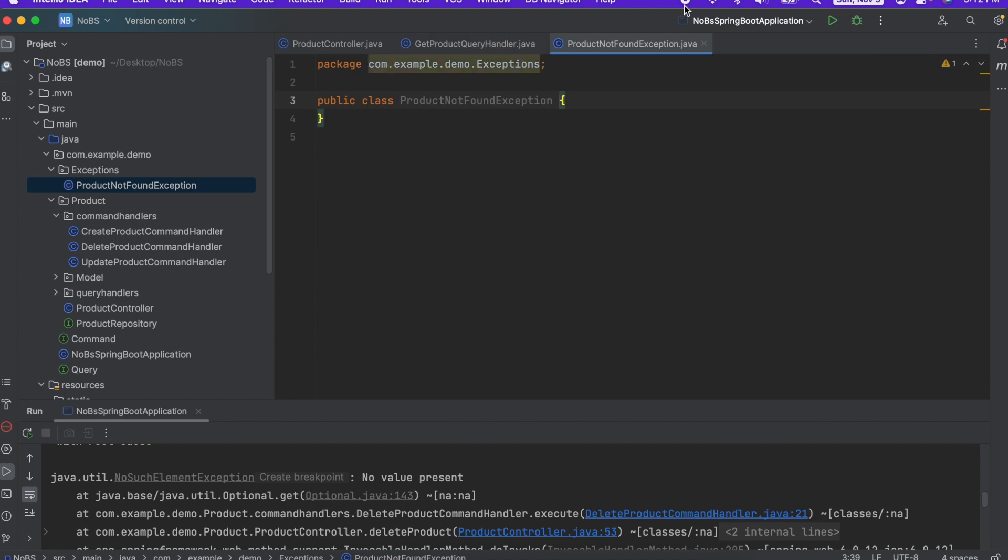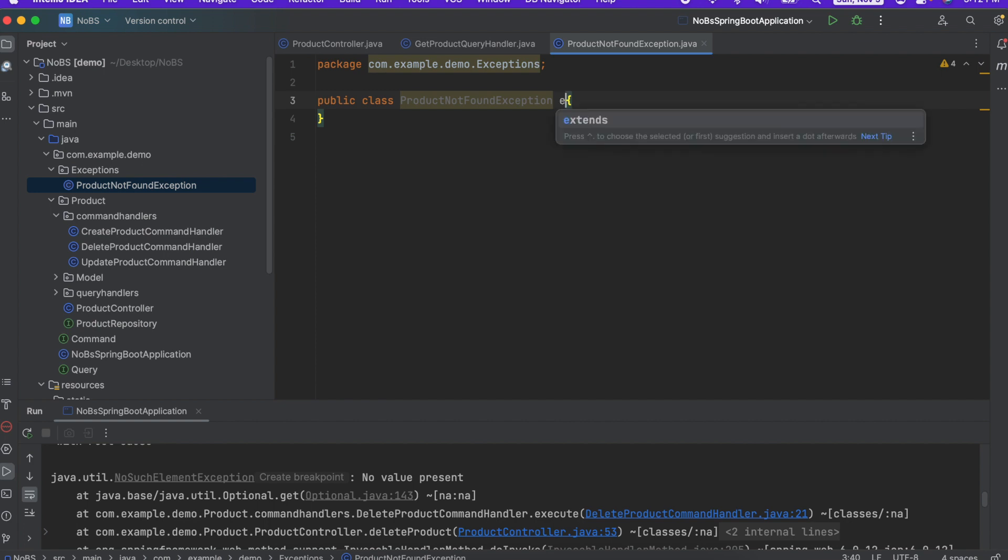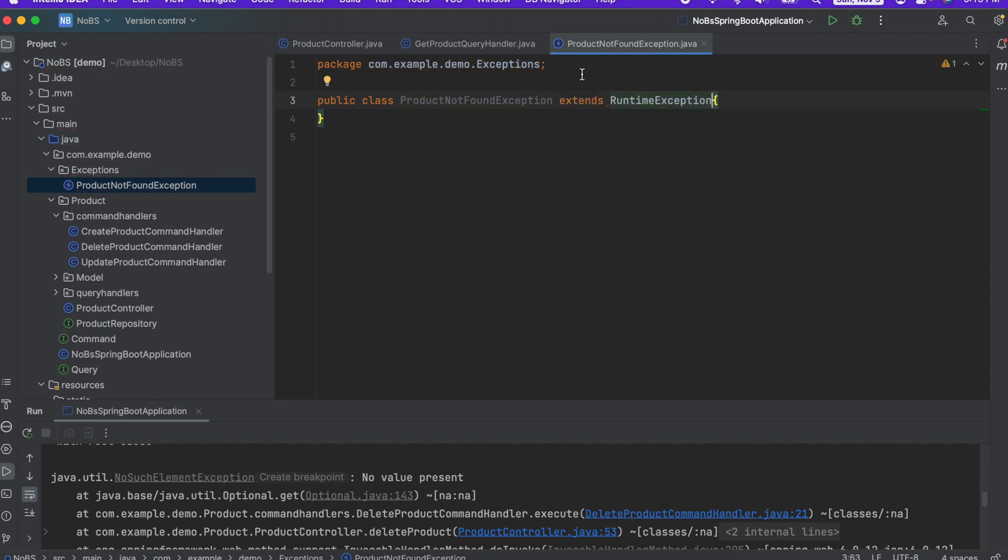And this is going to extend the runtime exception. Extends runtime exception.